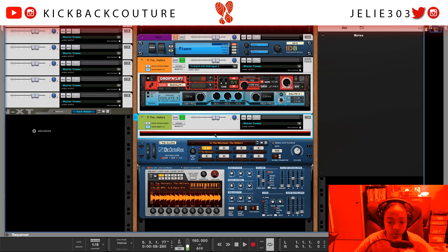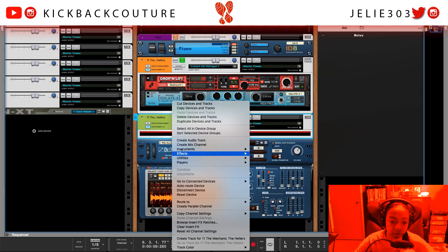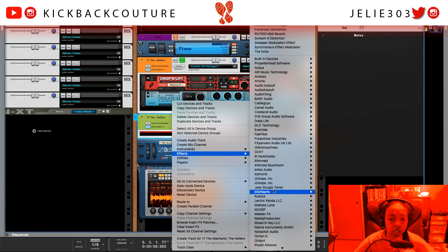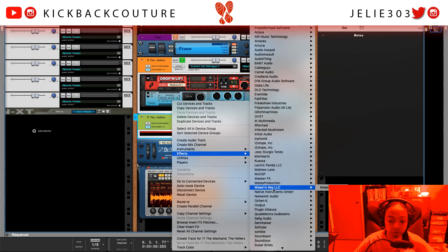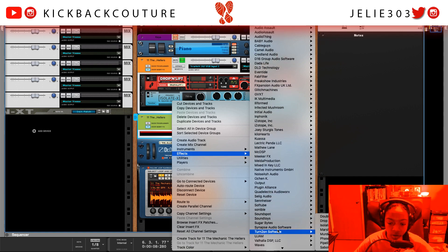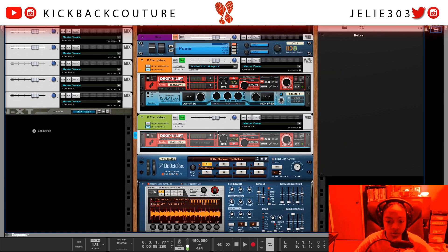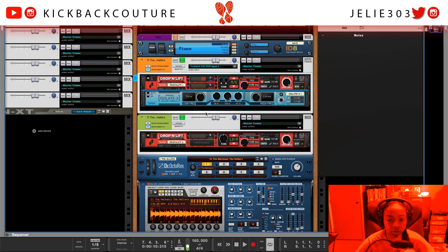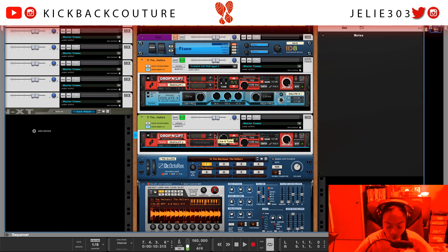Let's add Drop and Lift to this REX player as well so we can get these two instances of the sample to mesh better together — Turn 2 on. Basically sticking with negative seven semitones, let's go ahead and drop this negative seven and see what we get.